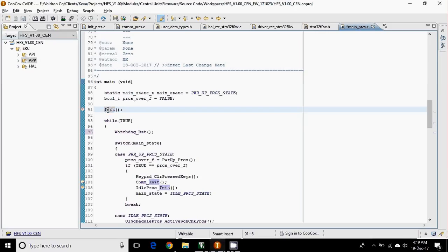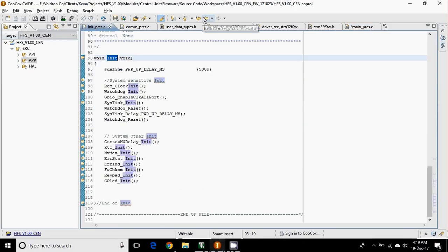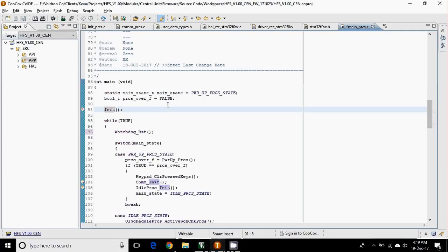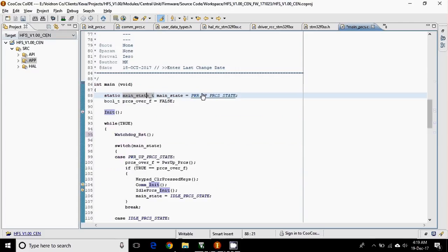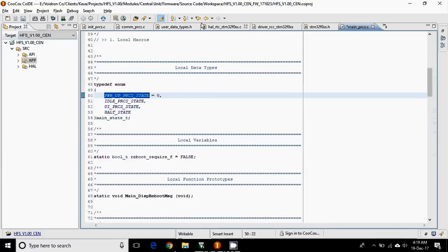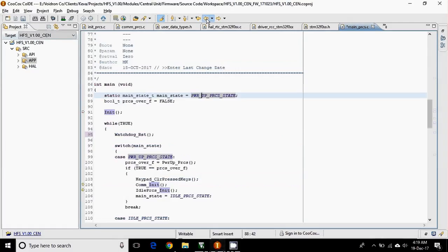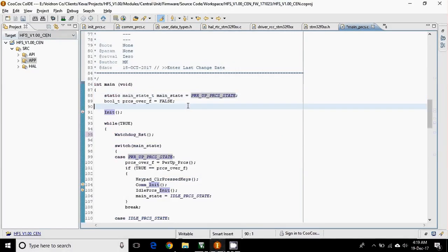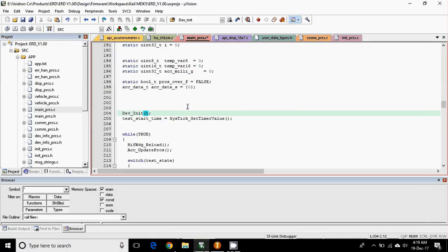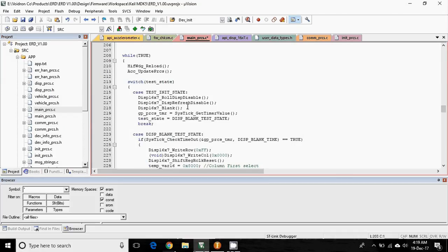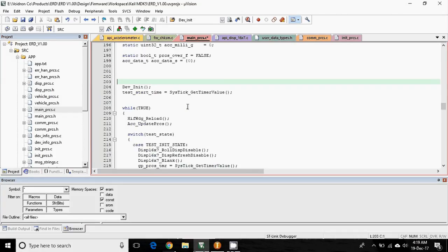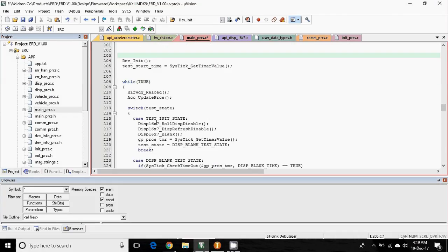And the same thing would be for variable, for enum, or for const.